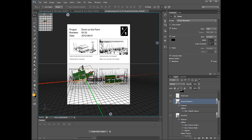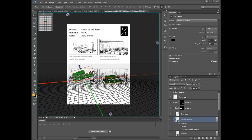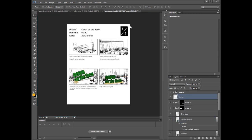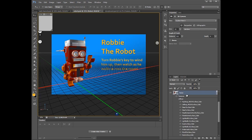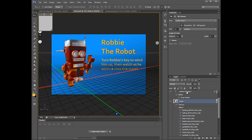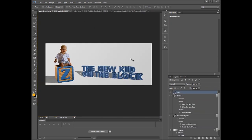Regardless of how you utilize Cinema 4D, there's little doubt you use Adobe Photoshop as well. With the tight integration offered by the Photoshop Exchange plugin, you can use both applications together to expand your creative options and accelerate your workflow.